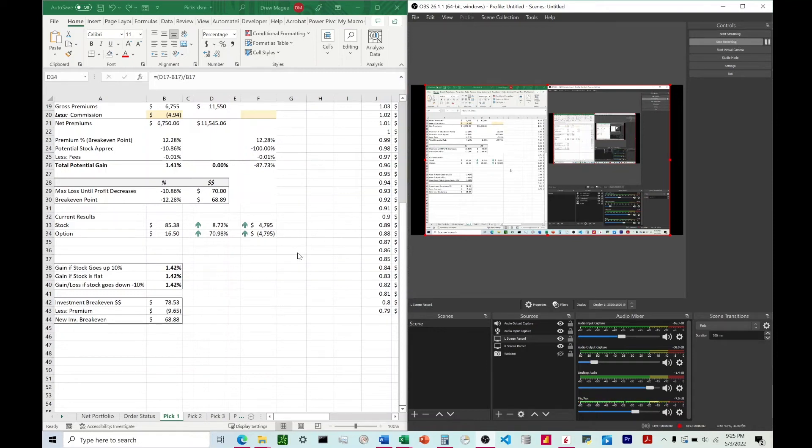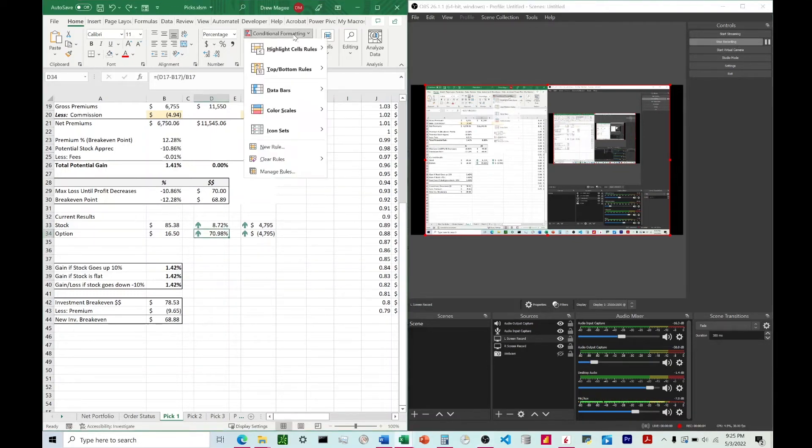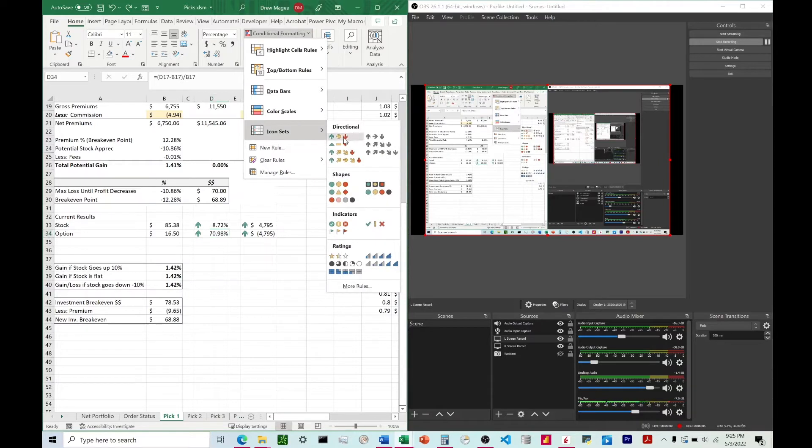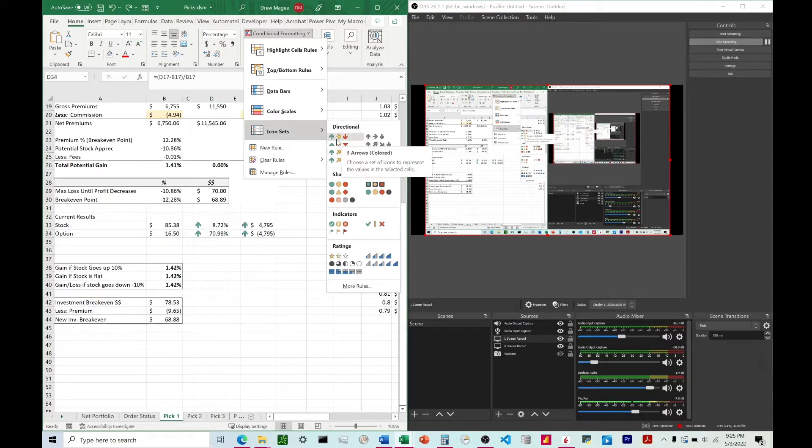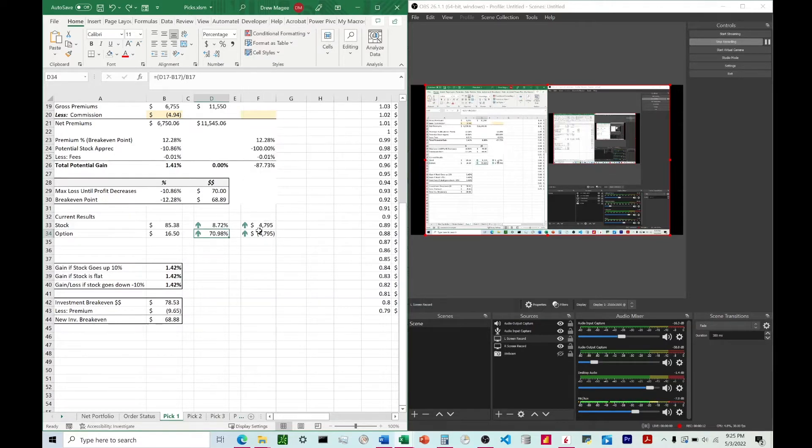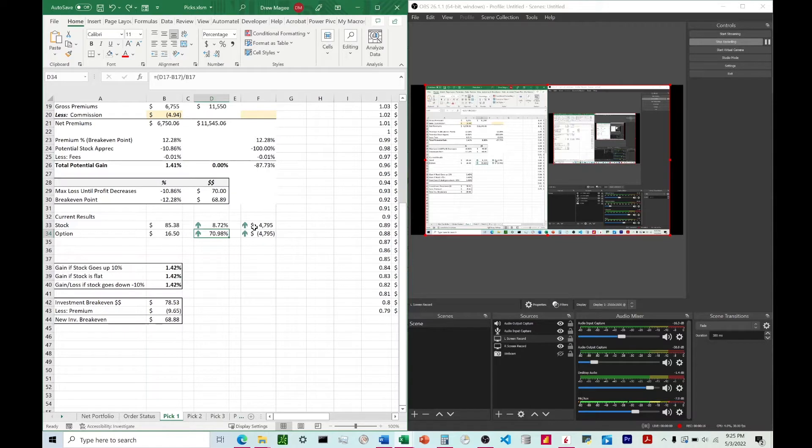What I'm going to talk about here is how we can use the icon set in conditional formatting, the green and red arrows here on this green, yellow, red choice, and how we can change it to show a green arrow when the number's positive and a red arrow when the number's negative.